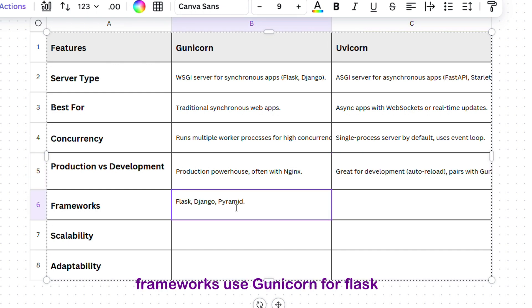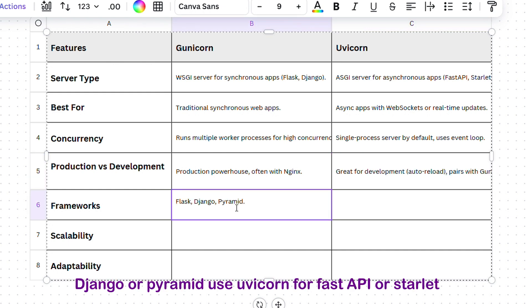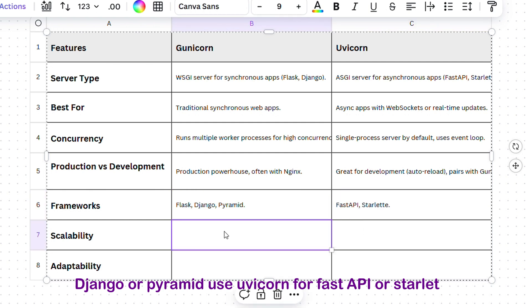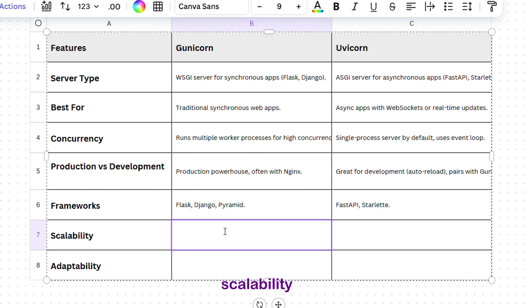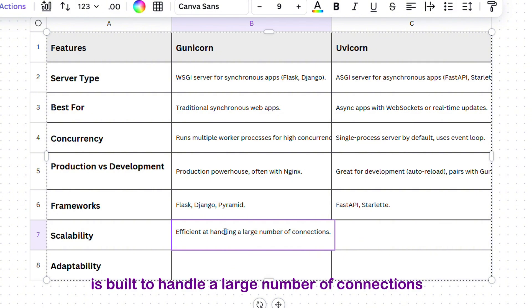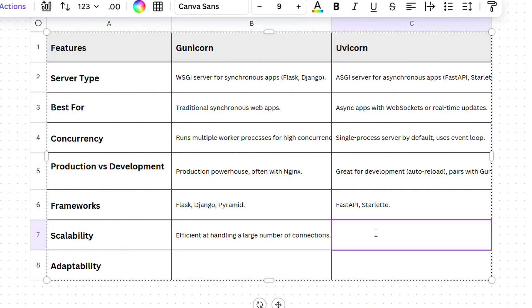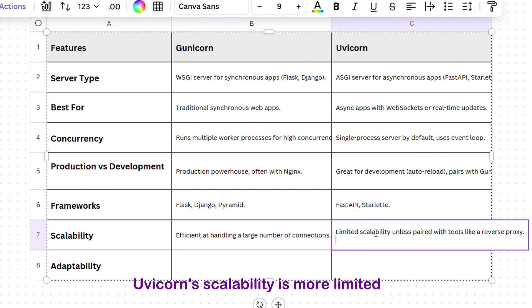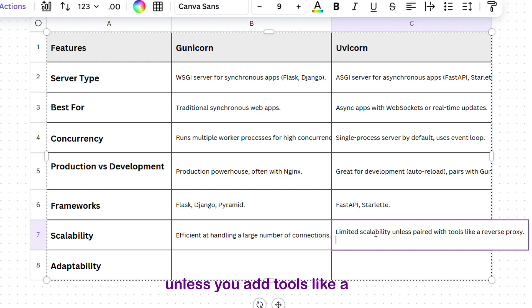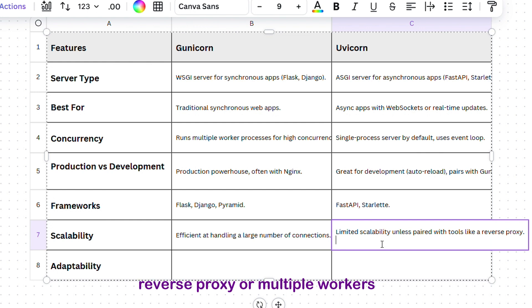Frameworks: Use Gunicorn for Flask, Django, or Pyramid. Use Uvicorn for FastAPI or Starlette. Scalability: Gunicorn is built to handle a large number of connections efficiently. Uvicorn's scalability is more limited unless you add tools like a reverse proxy or multiple workers.